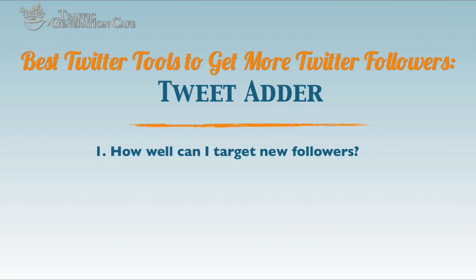This is Anna Hoffman with Traffic Generation Cafe. I'm on the quest to finding best Twitter tools to get more Twitter followers and I'm going to start with my old favorite, Tweet Adder.